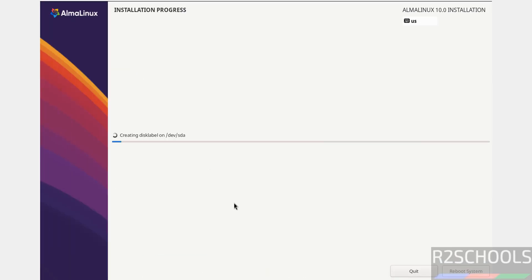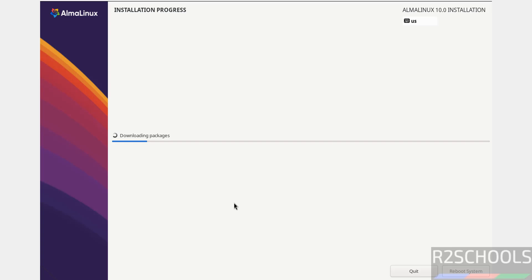Installation has started. This will take time, so I'm pausing the video. At the end, it will ask us to reboot the system, then we'll perform the first boot setup steps. Meanwhile, please subscribe to my channel for more tutorials.